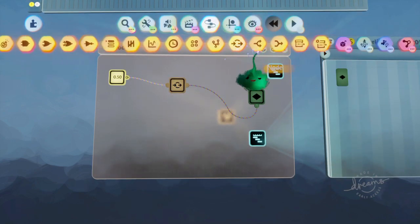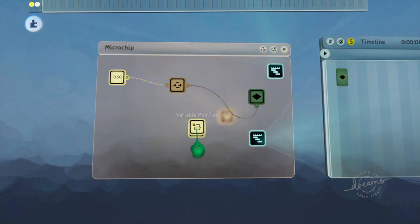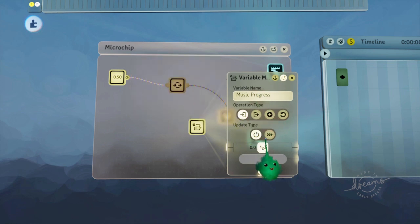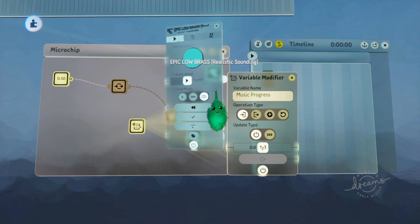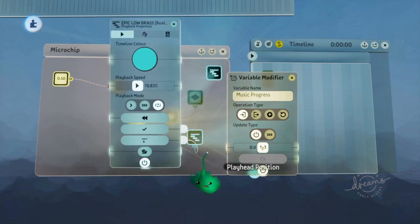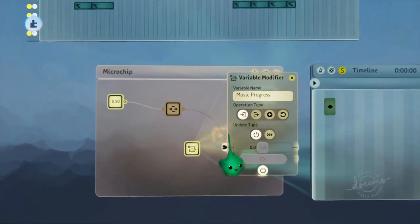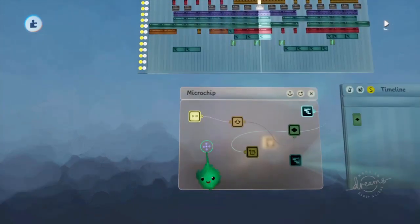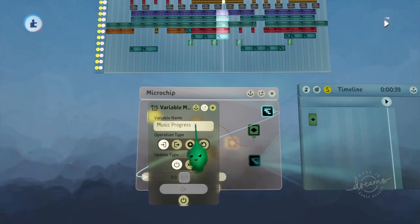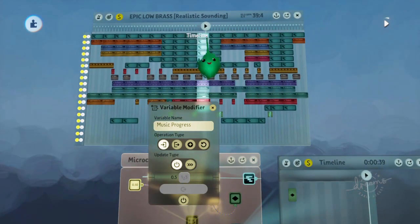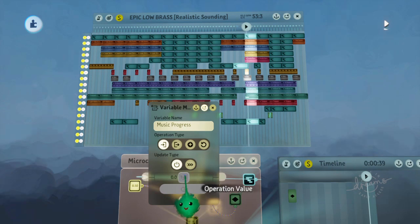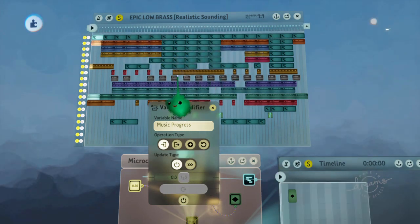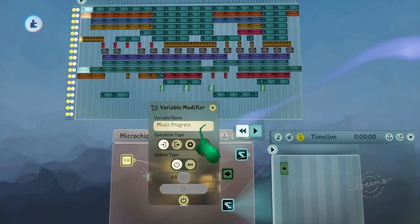And now we want to have a variable modifier, looking at that same variable name, and we want to set it using the music track's playhead position, which is the percentage through the track that it is. So that's cool. So if we play time, we can see it's setting it to 0.5 there, because it's 0.5 of the way through. If we put it further on, it's getting 70% and so on. So it's reflecting how far through the playhead, through the track you are.